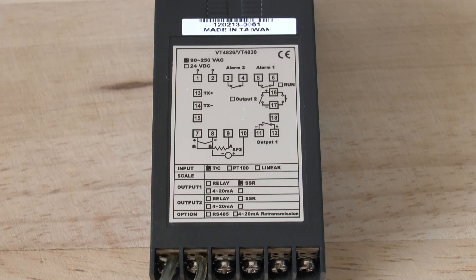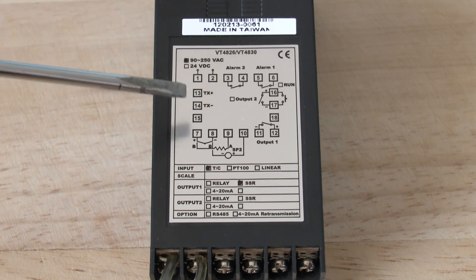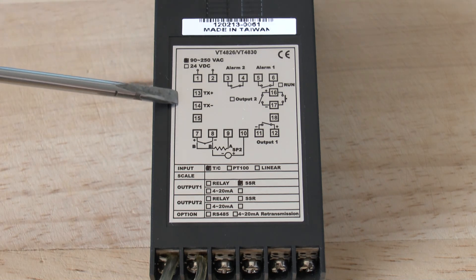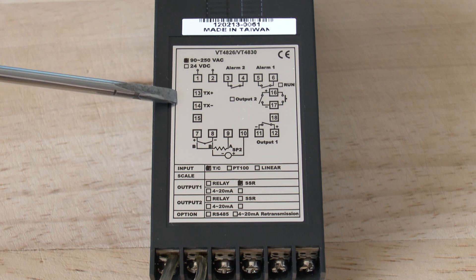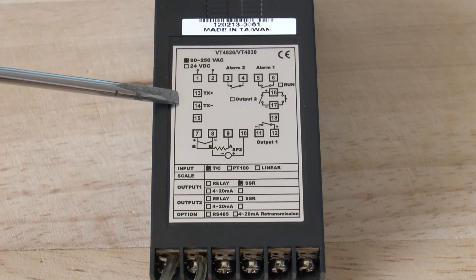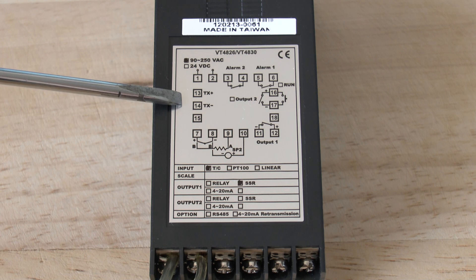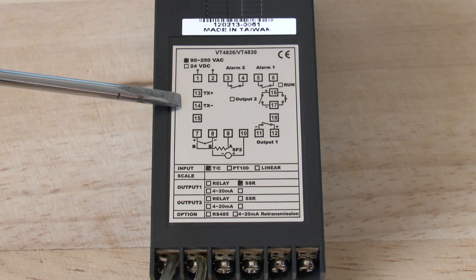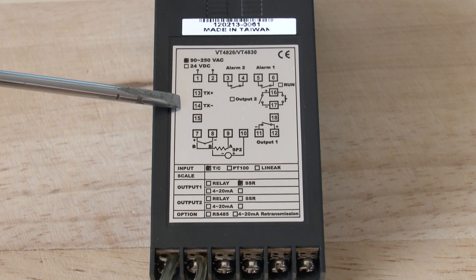If you have chosen to have RS485 communication on the controller, then the terminals that will be used for that purpose are terminals 13 and 14.